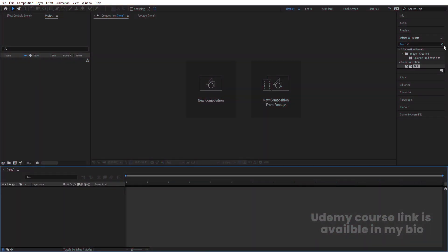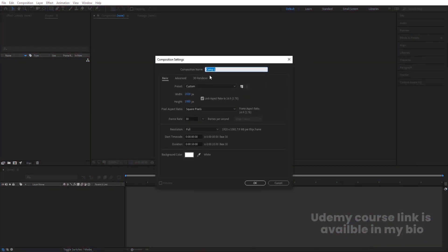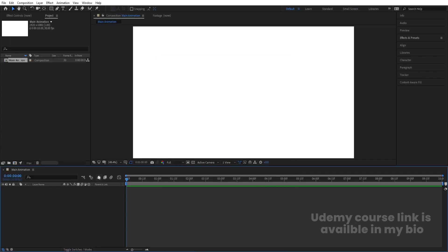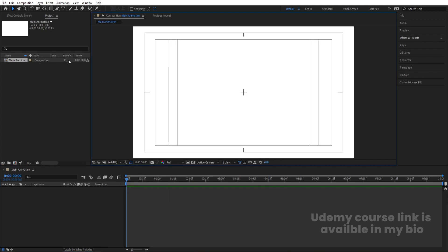Here we are in Adobe After Effects. First of all, let's create a new composition. I'll call it 'main'. Width is 1920, height is 180, frame rate is 30, and duration is 10 seconds long. Background color is white, and simply hit OK. Then go to the safe guide option and hit on title selection.